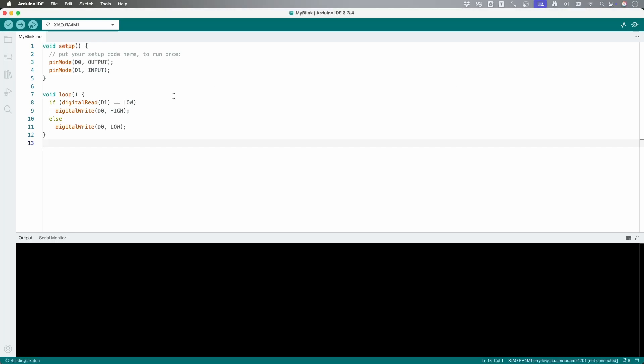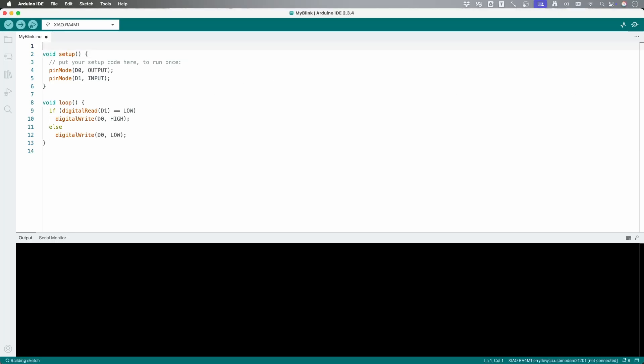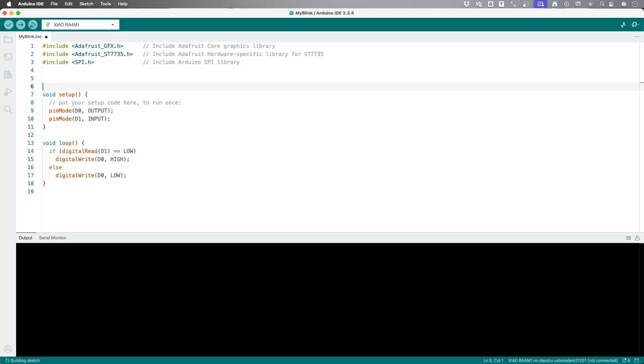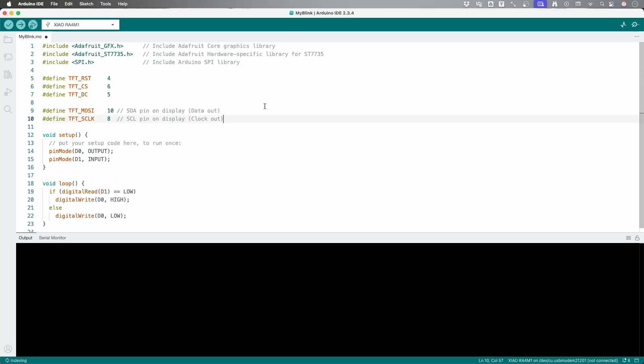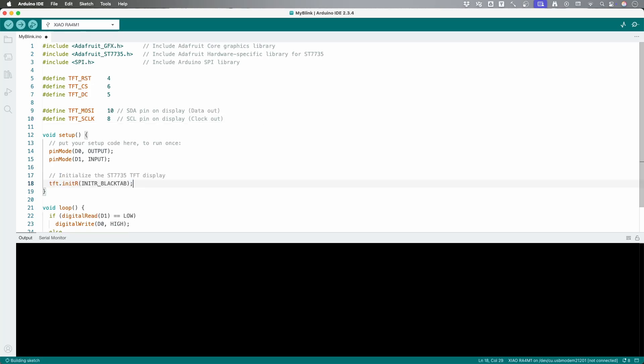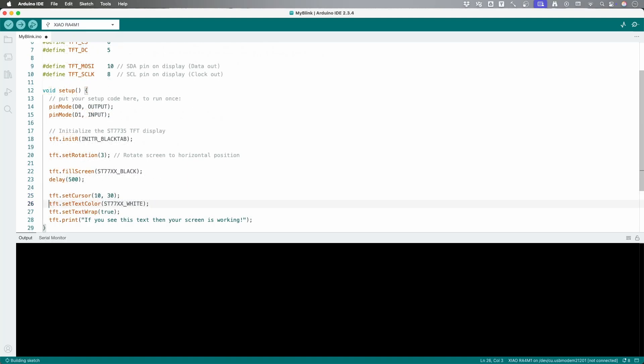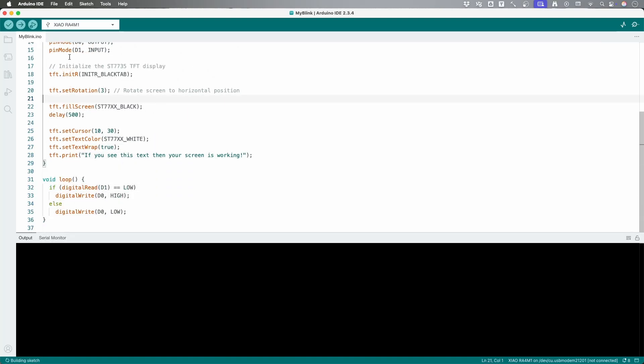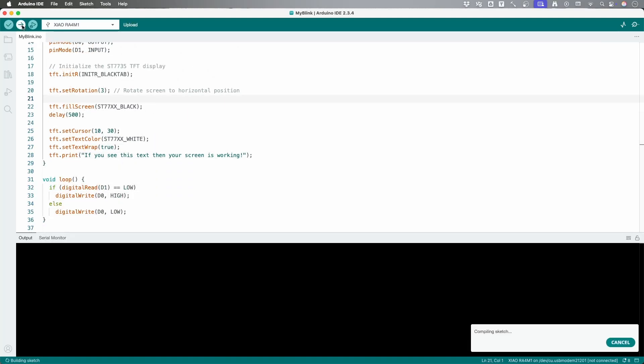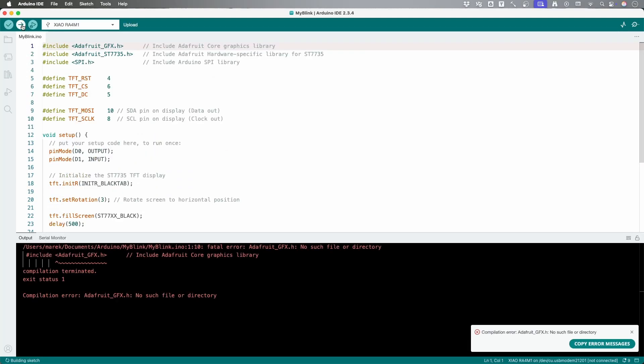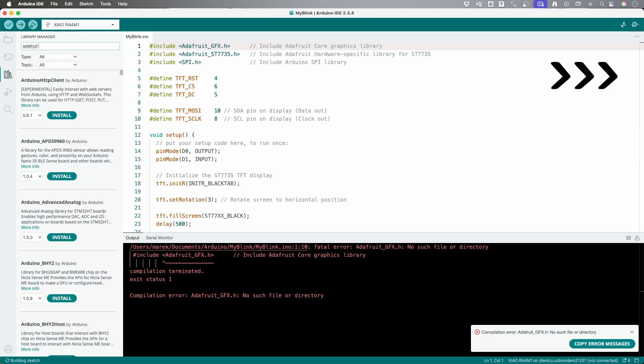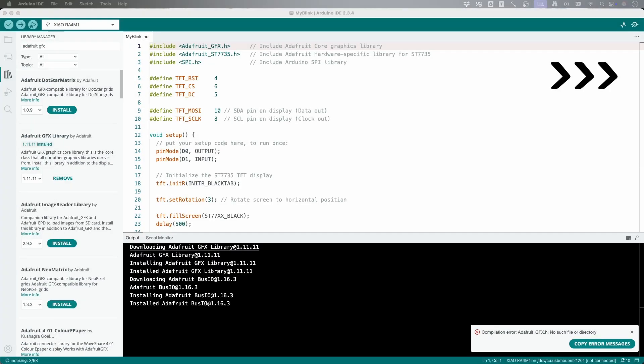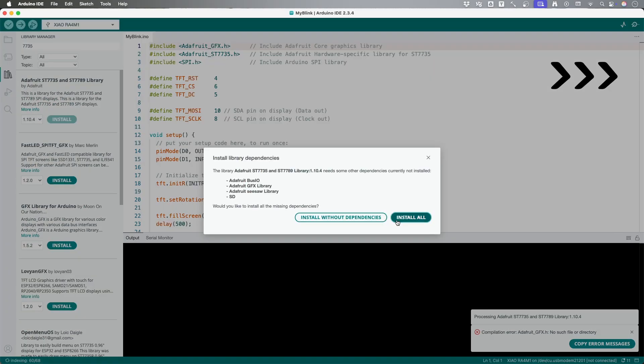This display has an SPI interface. And we will start by including all of the libraries that are needed for it to work. Then we define all of the pins of the interface as constants. Do some initializations of the screen and fill it to black. Then we will write some text to display on it. Compile it. And there is an error, which is completely valid as we did not install these libraries. We can do that now.